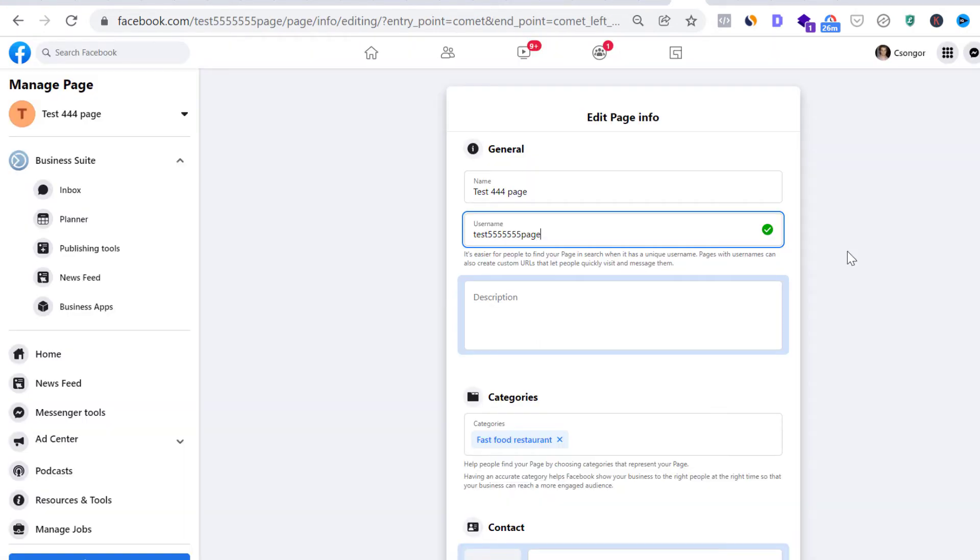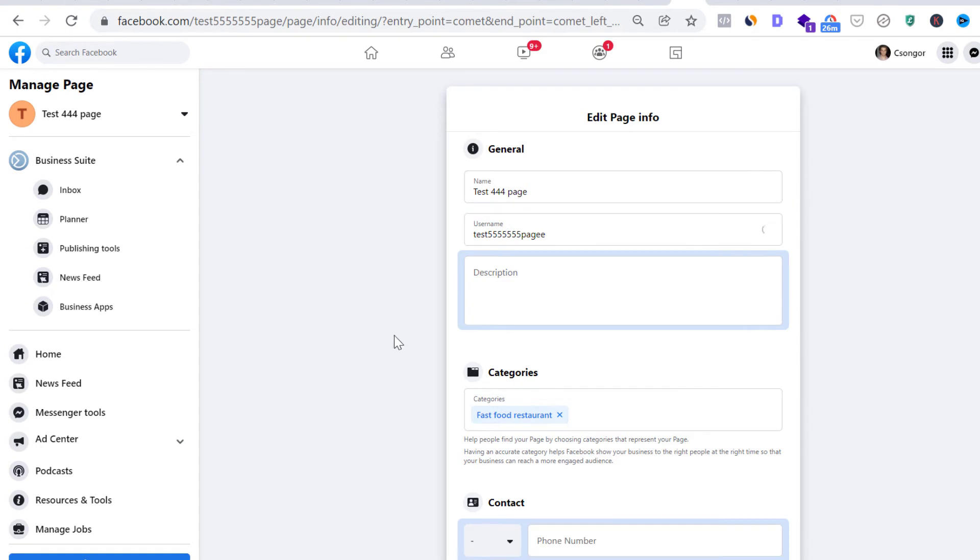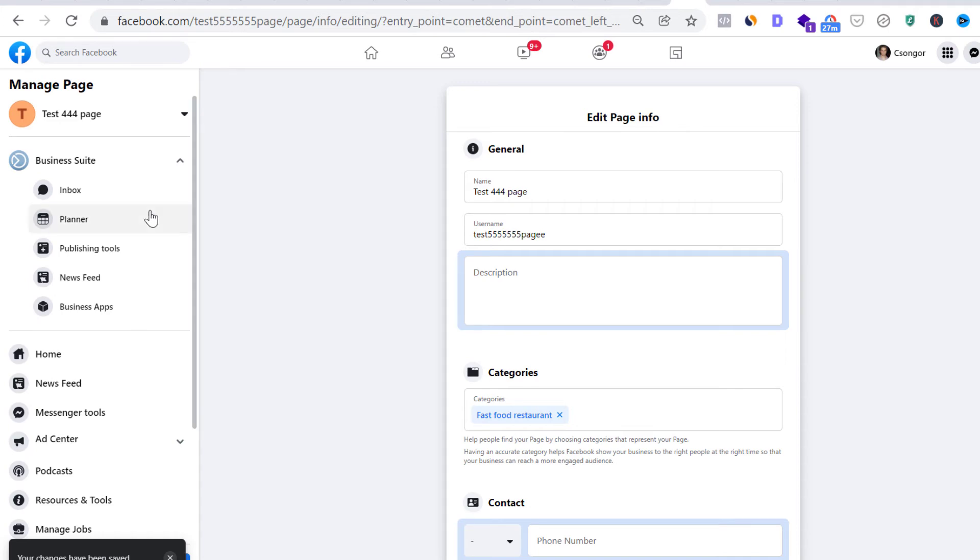Let me show you another Facebook page where we can change the URL. So this is another test Facebook page I have. So if I add something to the Facebook page, and click out, as you can see, my changes have been saved.